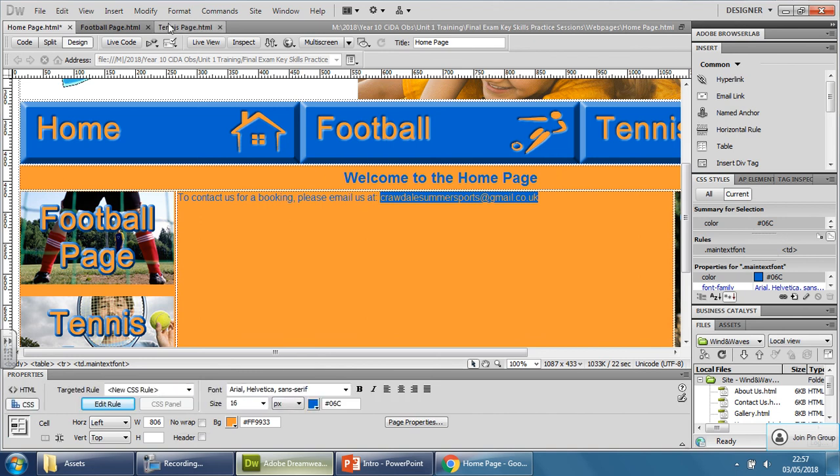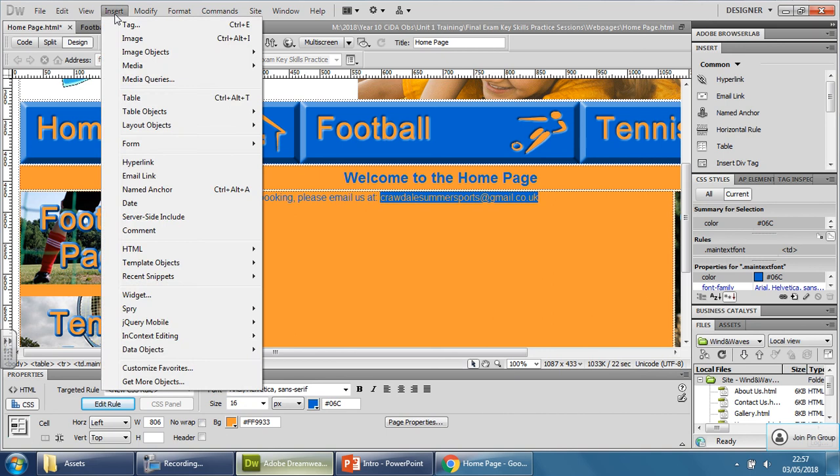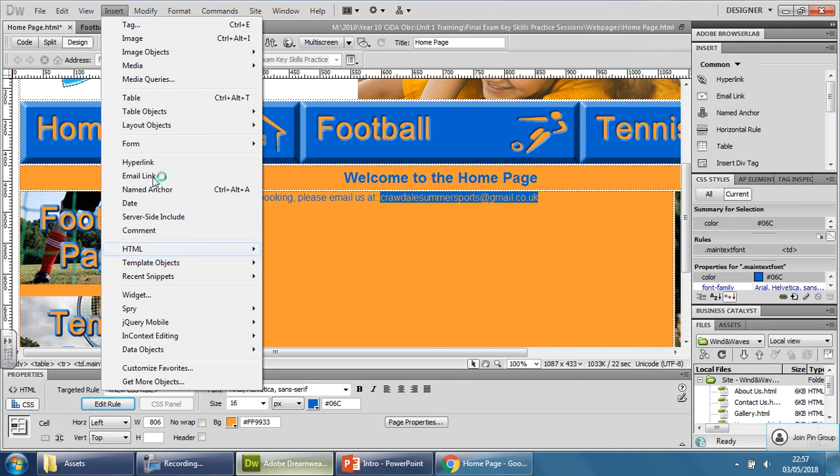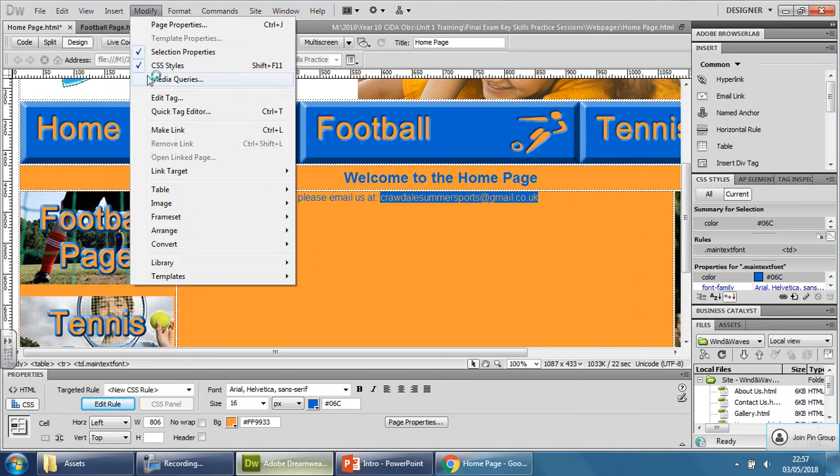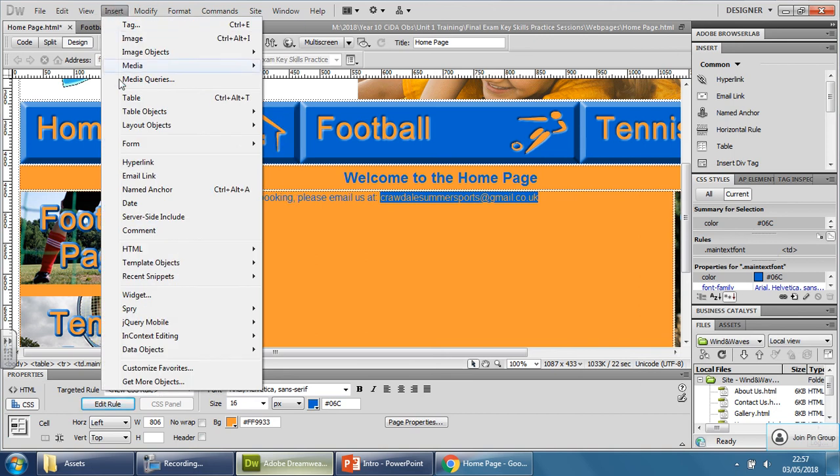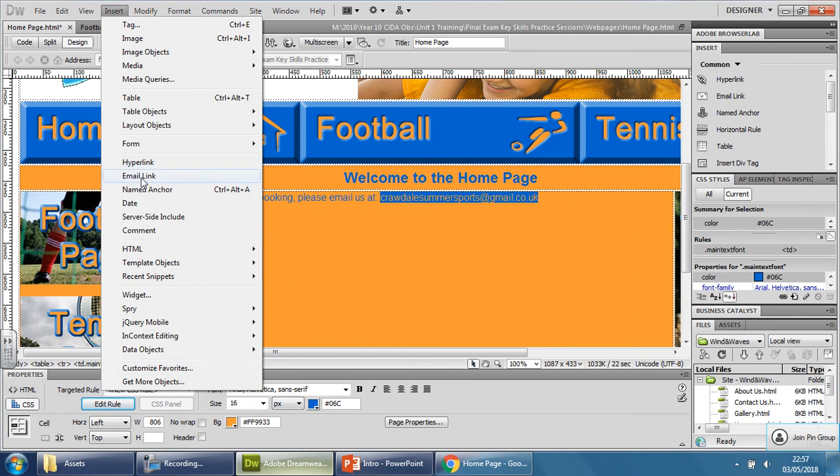What you need to do is go up to the top and go to Insert, because we want to insert an email link. And since that's an email, you look for the only place here where it says email. If you look down this list where it says Insert, there's only one that says email. There it is.